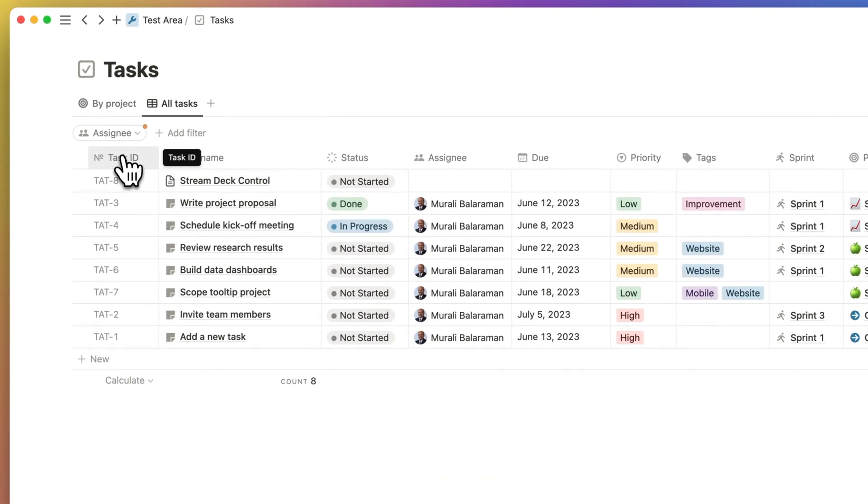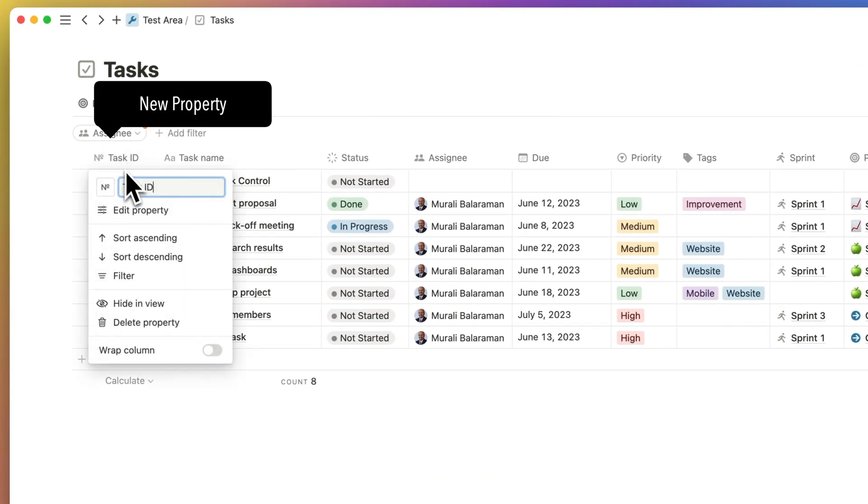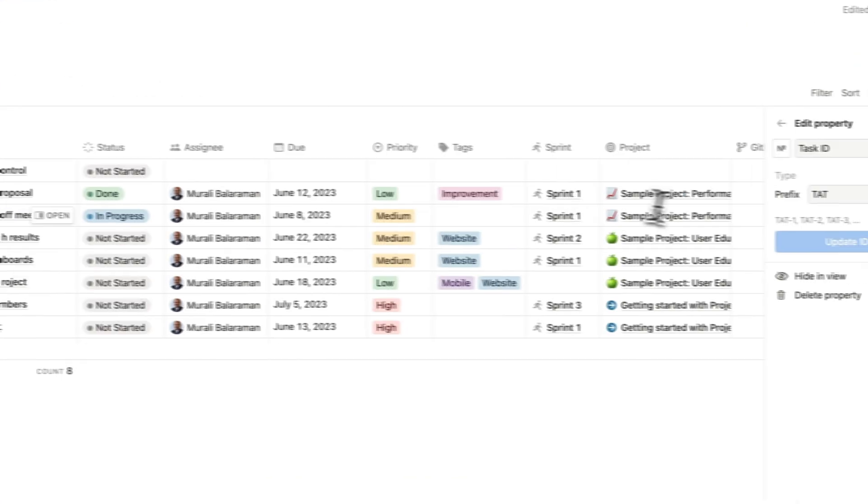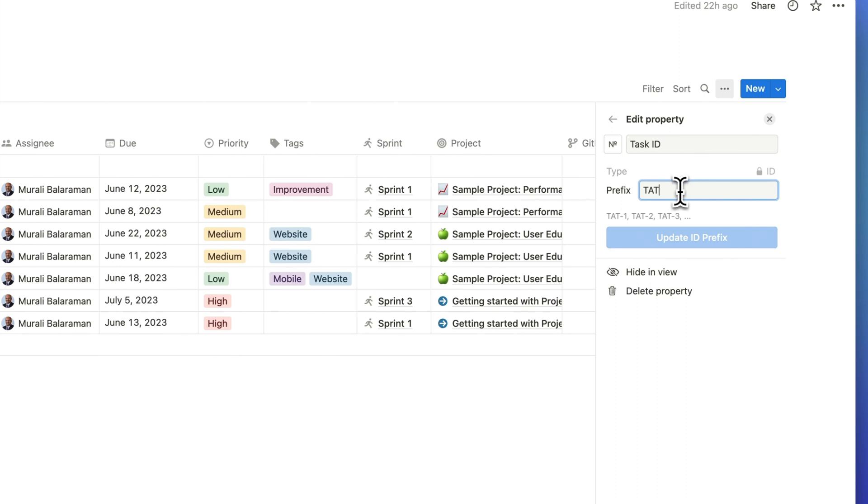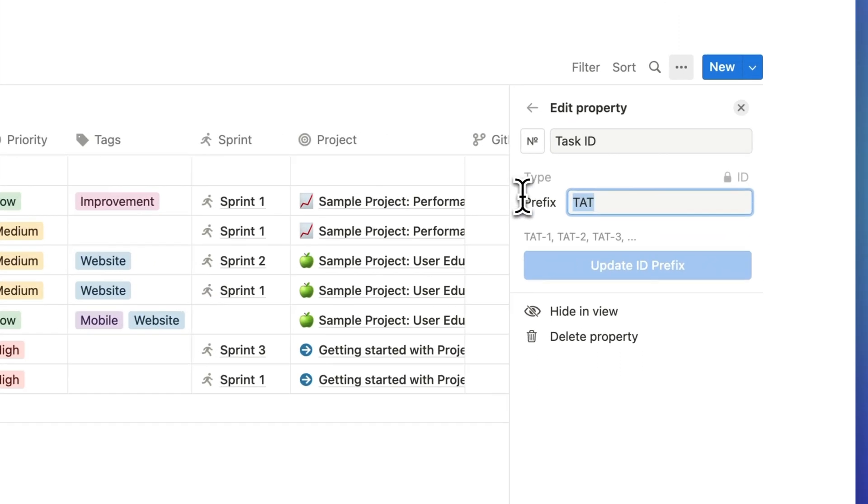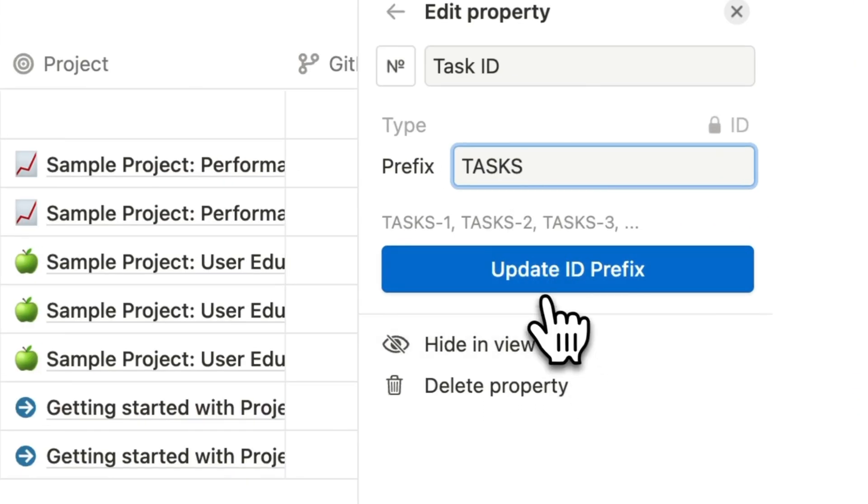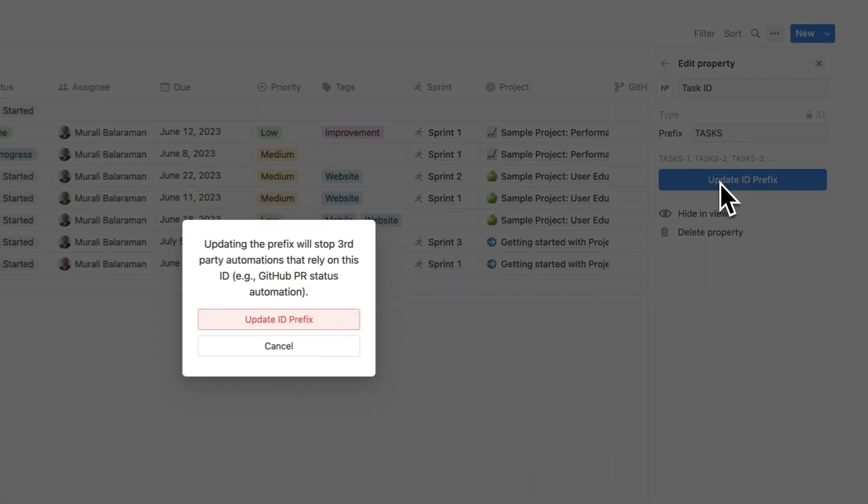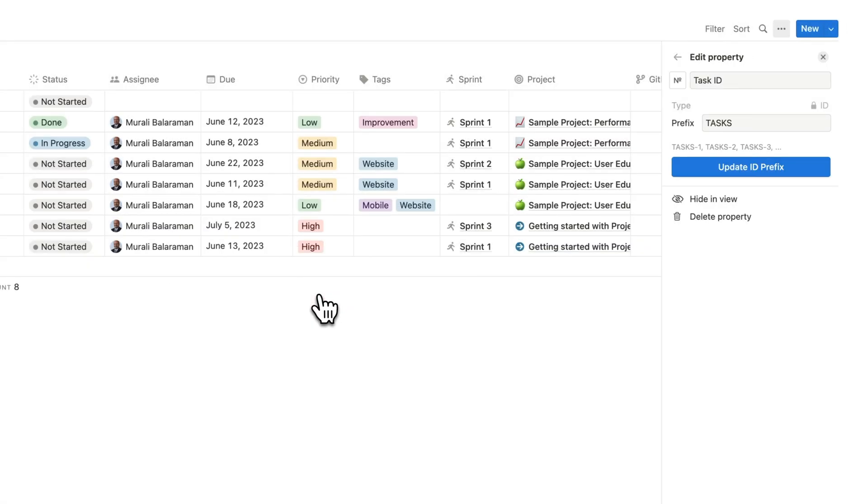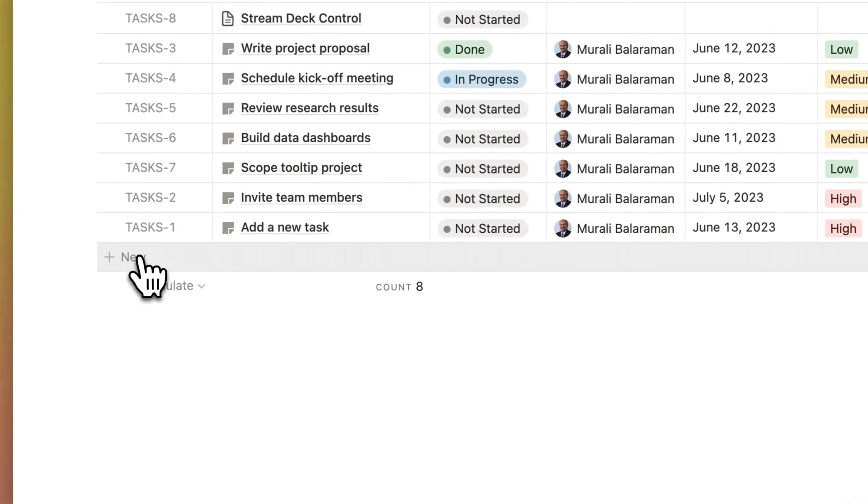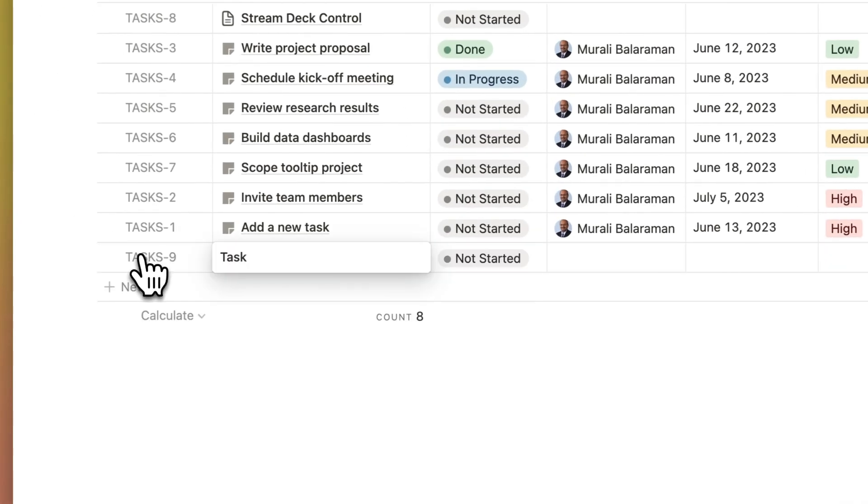Number two. In the tasks database, there's a new property called number and that my friends is automatically assigning a task number to each of the tasks. What's more, you can add a prefix to the task number and it'll include the prefix whenever it's generating a new task.